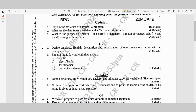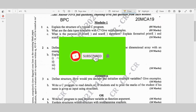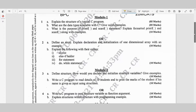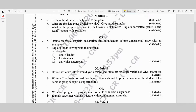Hello everyone, welcome back to Learn and Clear Exams. The objective of today's video is to show the question paper of VPC. The subject code is 20 MCA 19, total marks is 100, duration is 3 hours. Answer 5 full questions choosing one full question from each module. If you are a new viewer to our channel, do subscribe.